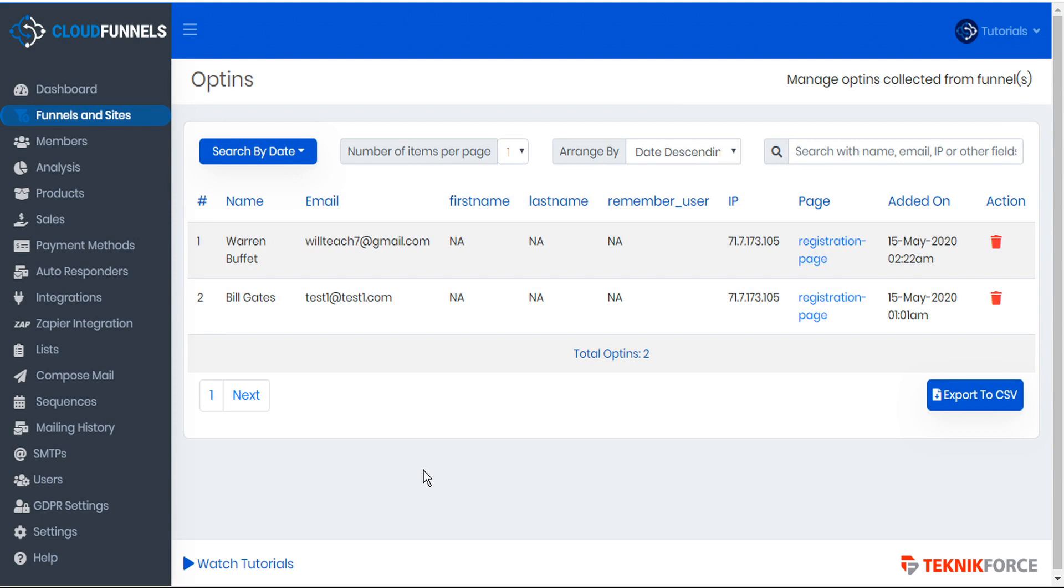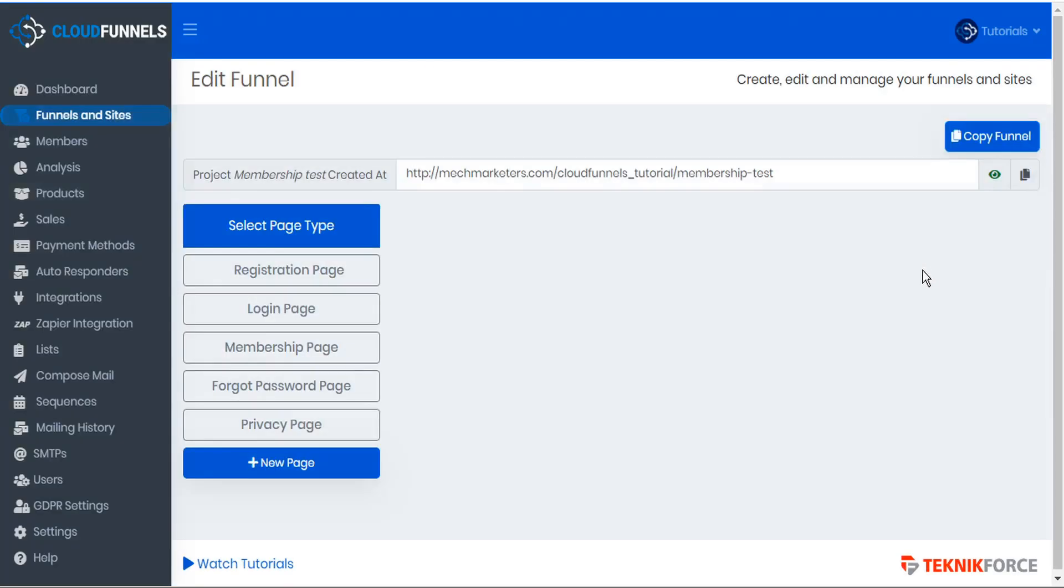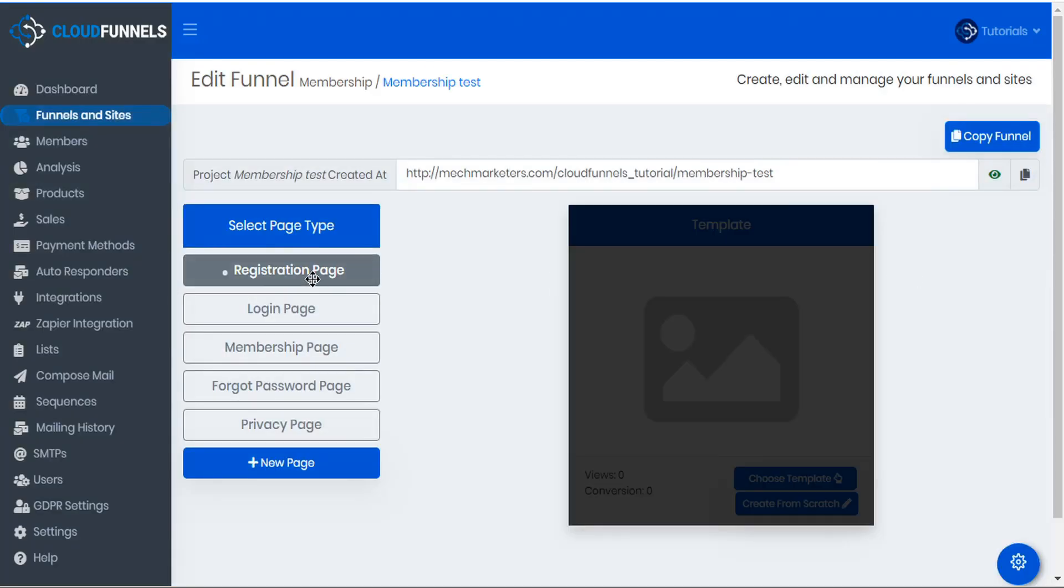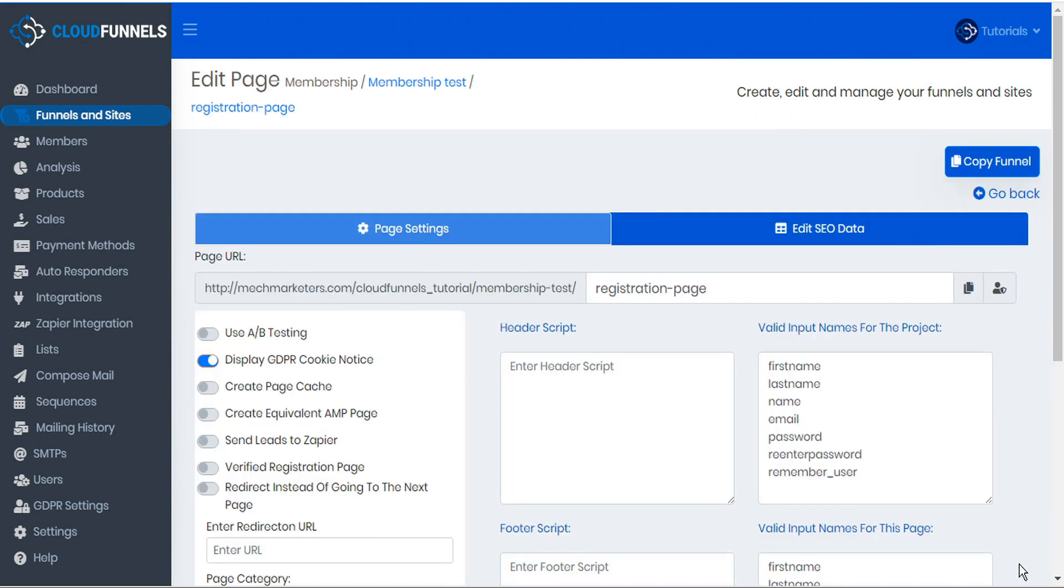And there is one final step that we want to be sure to take to ensure that Zapier receives all of our CloudFunnels leads. So from the funnels, we will find our registration page. And here we'll open our registration page settings. And we want to be sure that we activate the send leads to Zapier option here on the page settings.